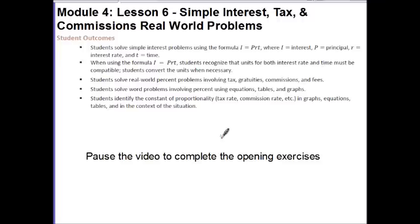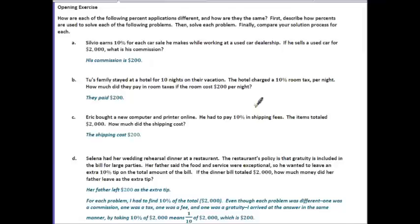When you're ready to continue, unpause the video and please check over your answers. So if you notice, with each of these examples, they are all saying the same thing — they're asking you to find 10% of 2,000. What's different is that they are looking at different real-world scenarios. Part A is talking about commission — the amount of money a person makes working a sales job, usually a percentage of their sales. Part B is about taxes paid for a hotel room. Part C is about shipping fees for a new computer and printer. And Part D is about the tip on a dinner bill for a wedding rehearsal dinner.